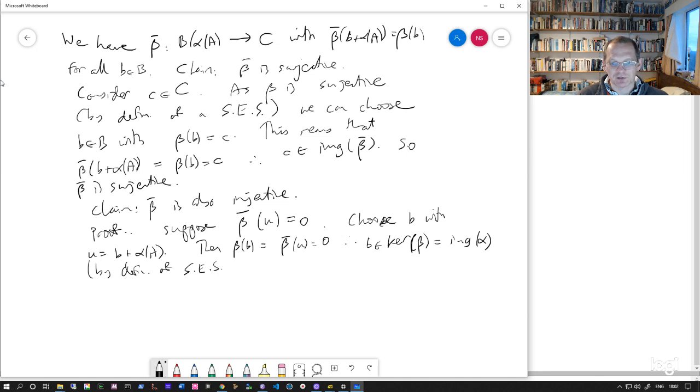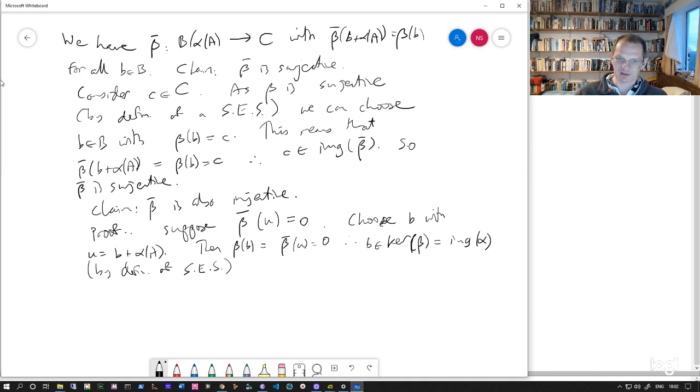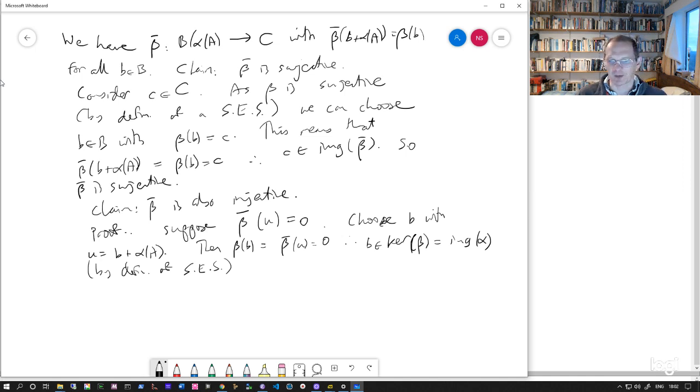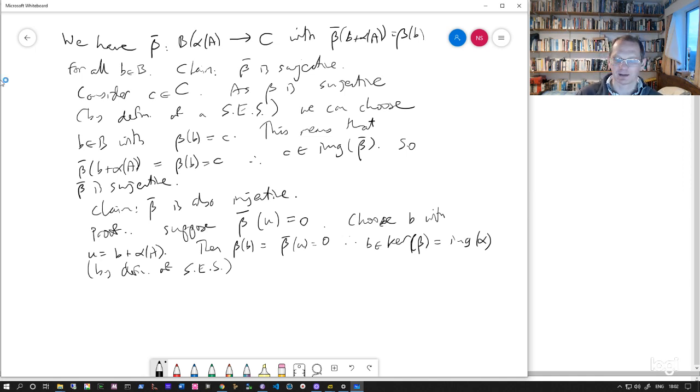That's the definition of a short exact sequence again, right? That the kernel of beta is the same as the image of alpha. That's just what we mean by an exact sequence. And then we had extra conditions to be a short exact sequence.